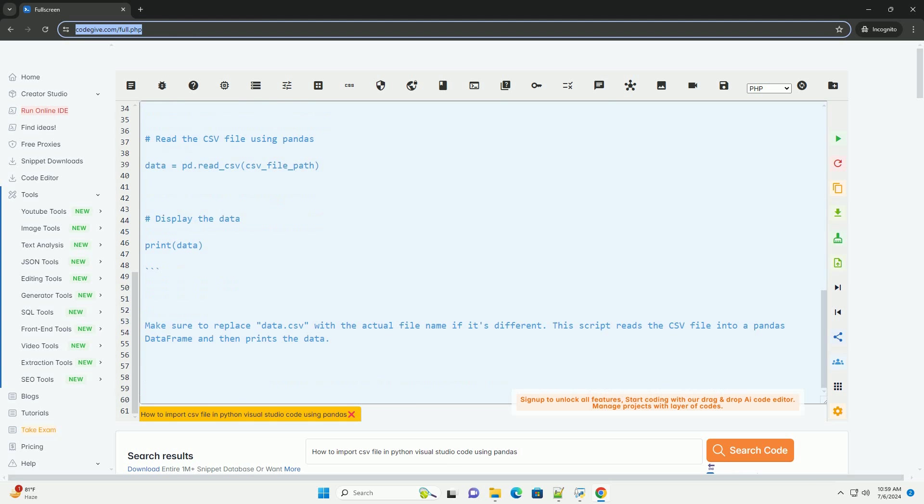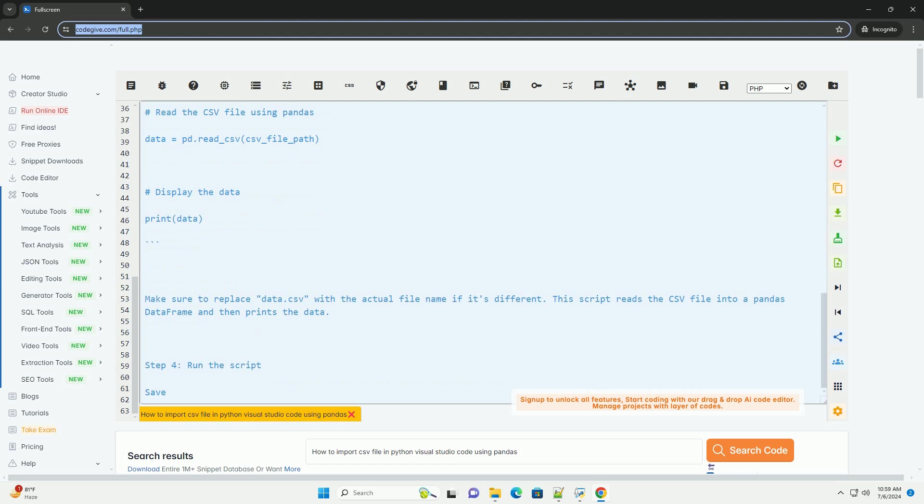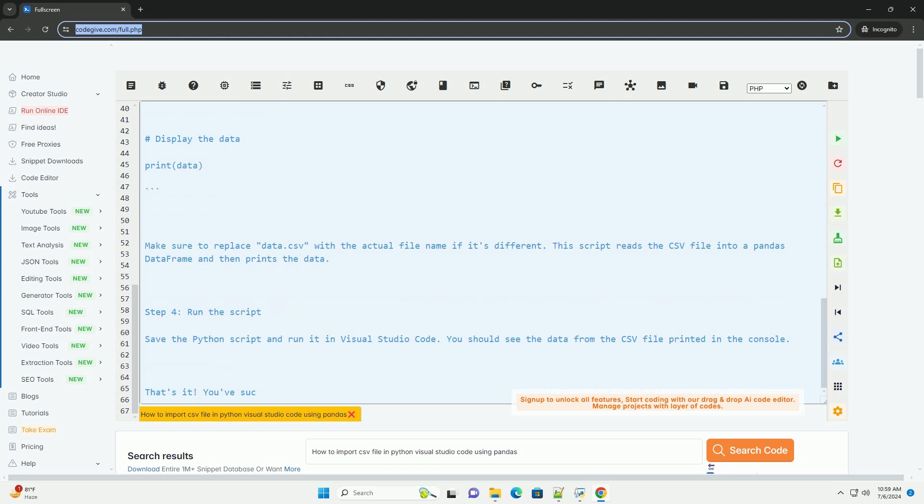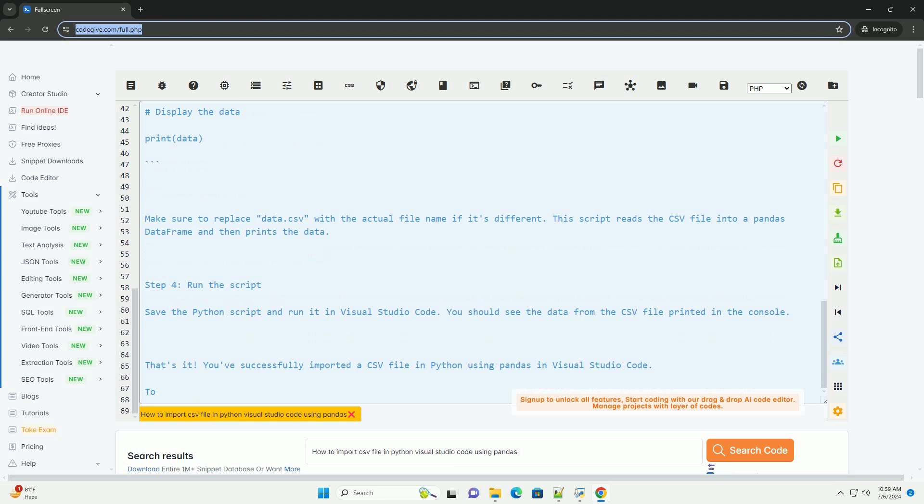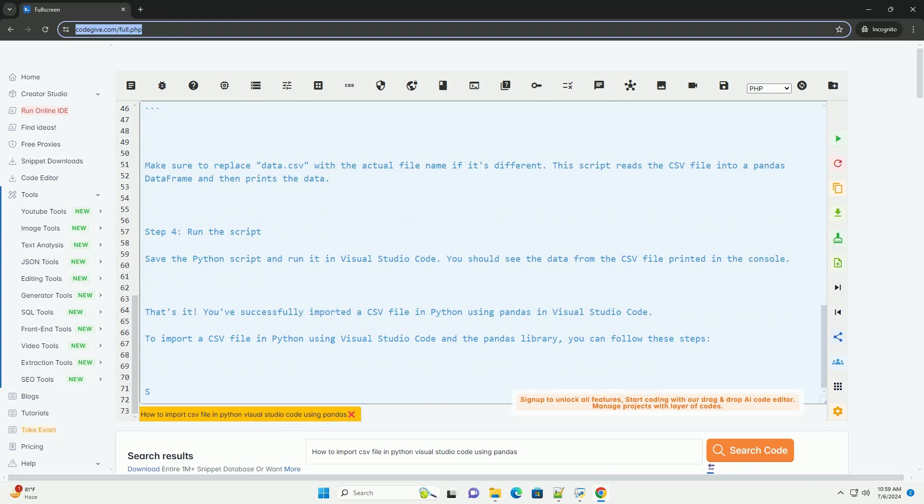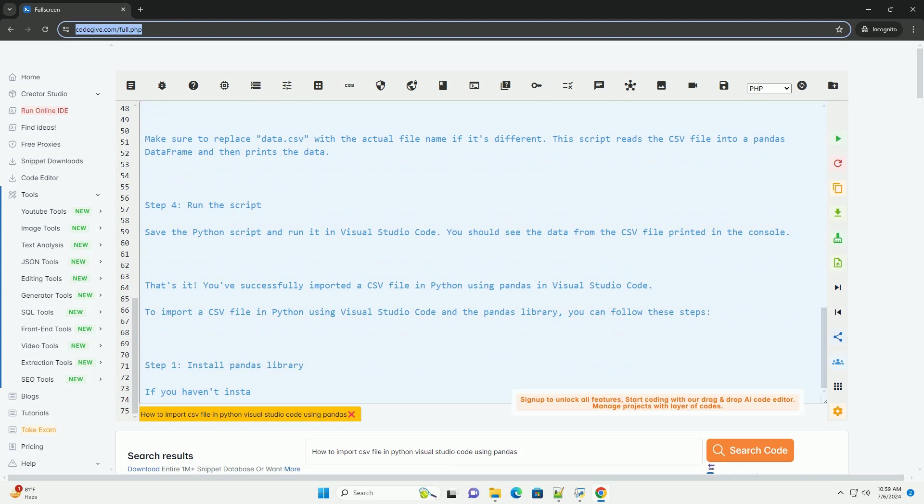Step 2, Create a CSV file. Create a CSV file that you want to import into your Python script. Make sure the CSV file is in the same directory as your Python script or provide the full path to the file.